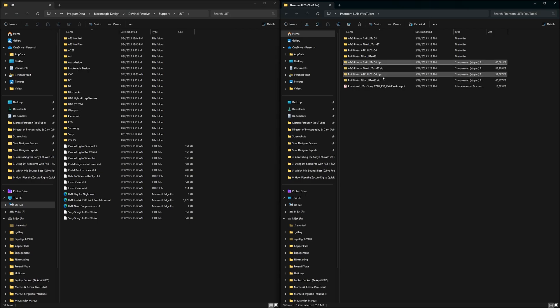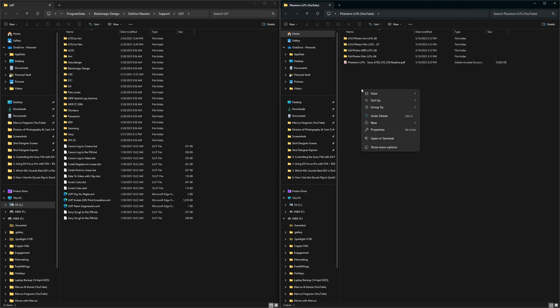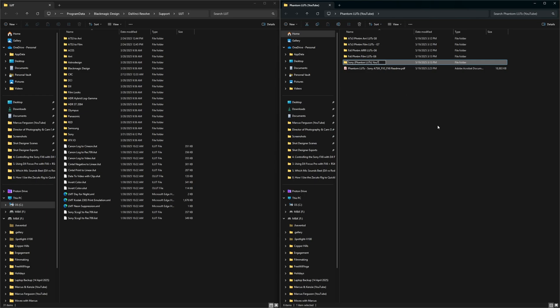Once you're done with that, go ahead and click all these. You don't need them anymore. Delete them. Next, I like to organize the LUTs. So what I do is I create a Sony folder. For the sake of this video, I'll name it Sony Phantom LUTs YouTube.